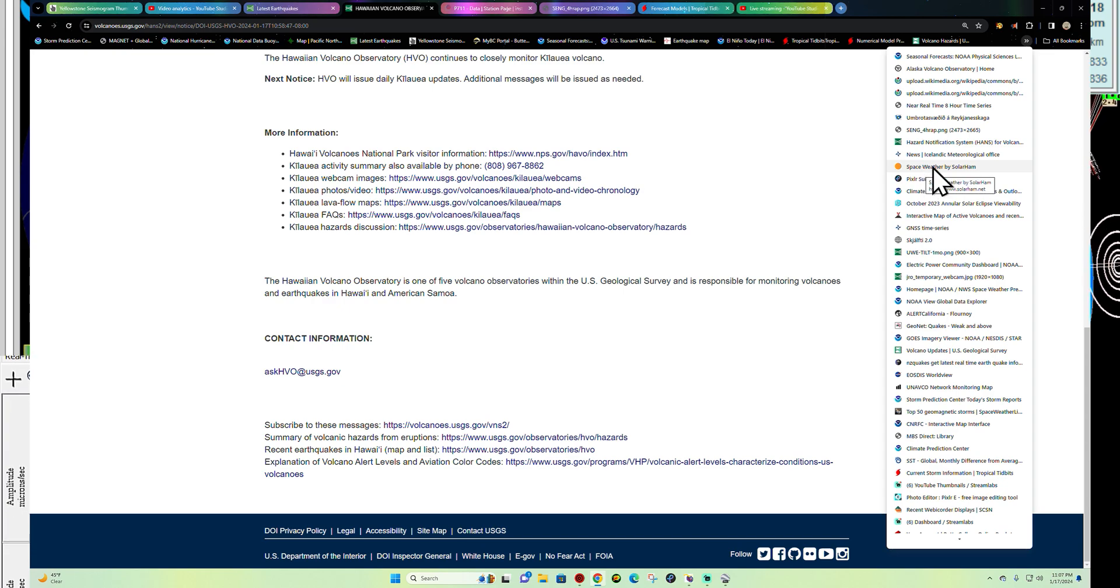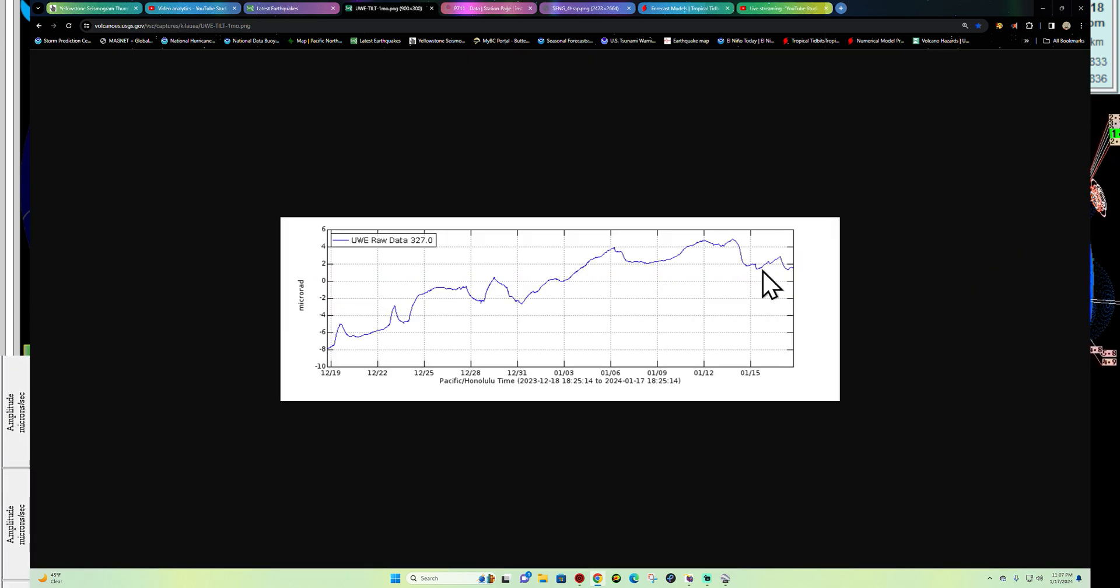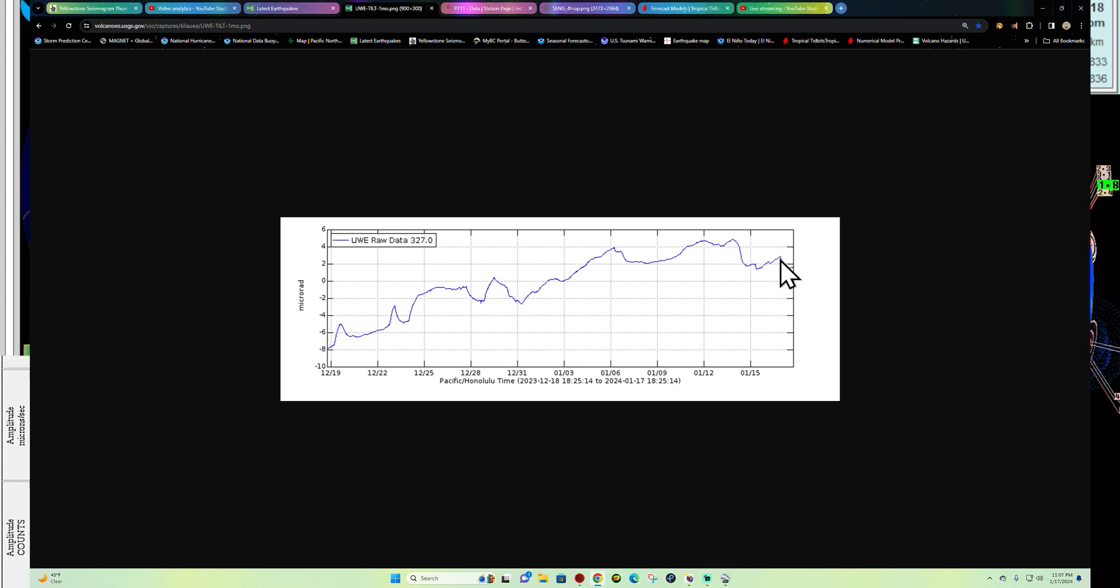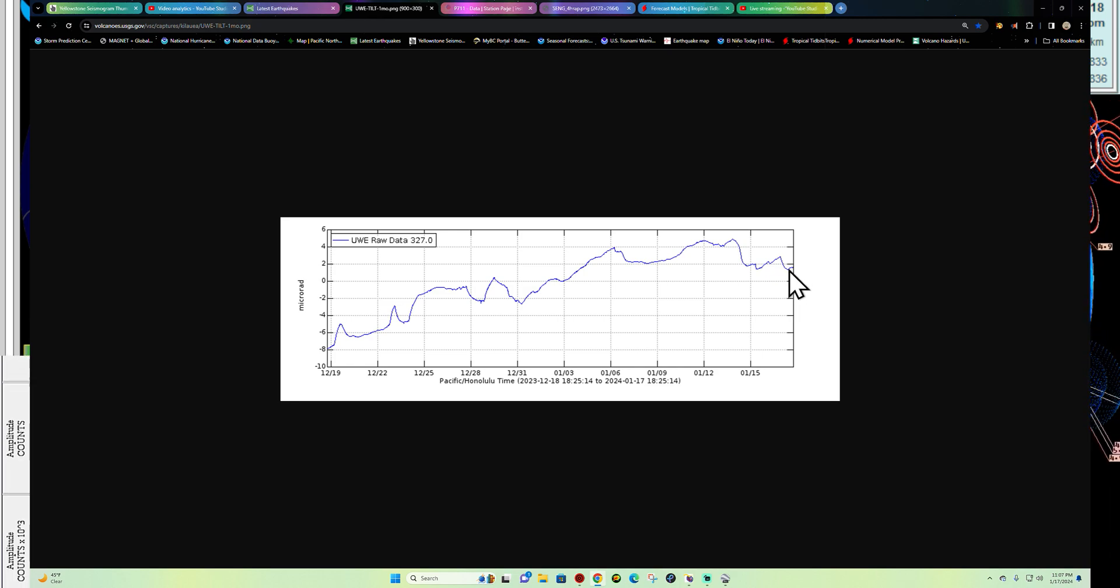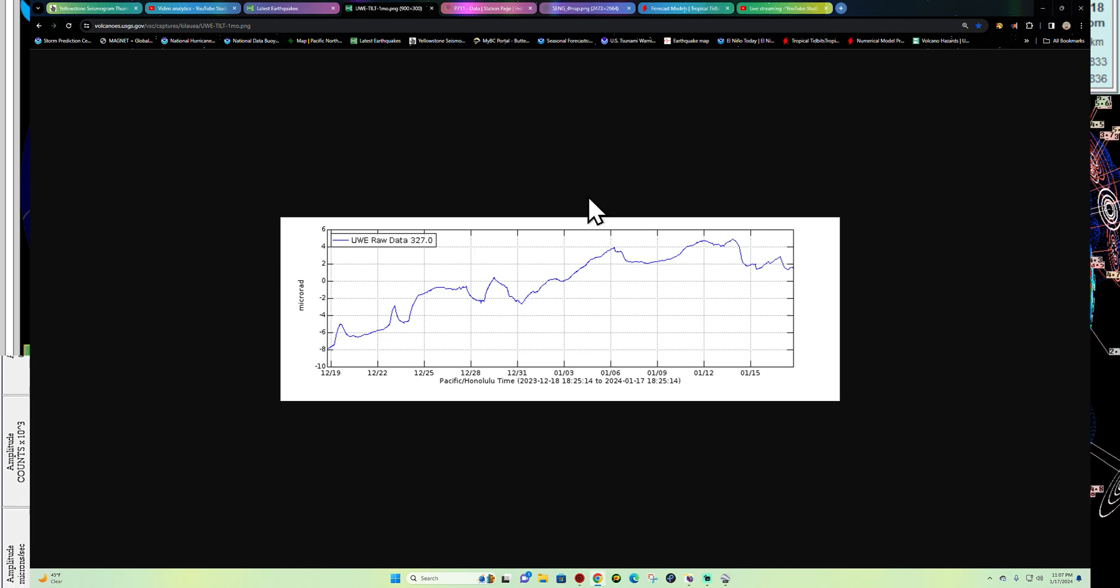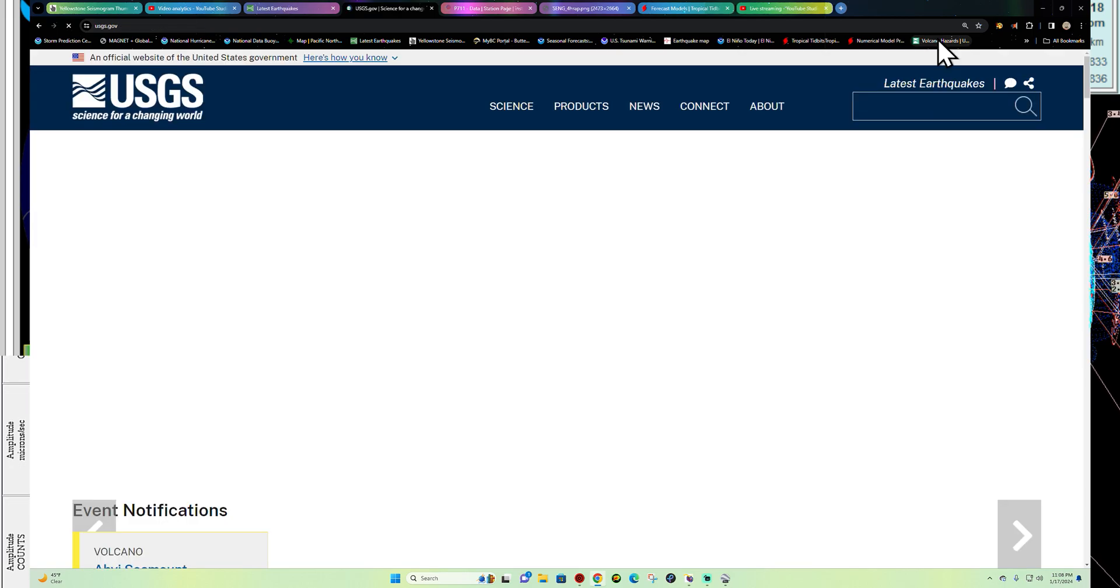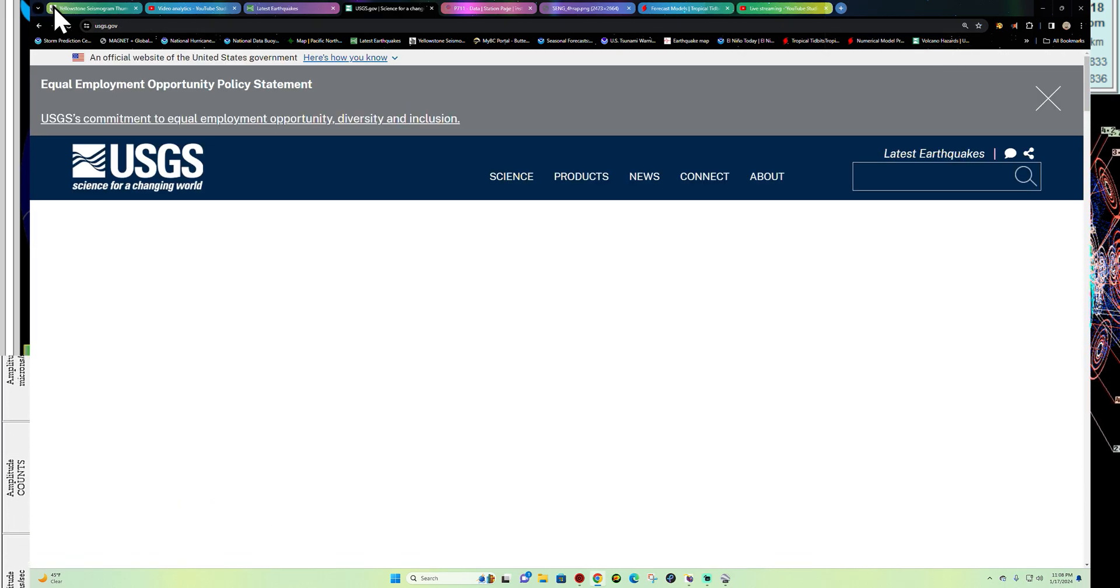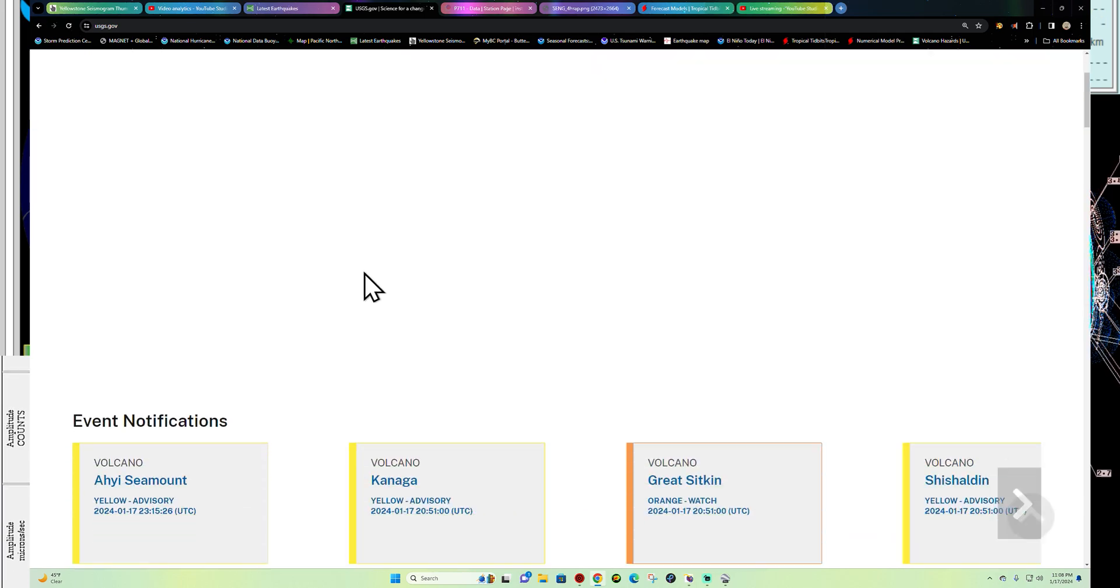I'm going to have to check the images and tilt meter myself here and see if I can find the UWE tilt. This is going to be the latest information here in the last 30 days, still kind of leveling out here in the last couple days. Haven't really seen that further push of inflation. This is the last 30 days of inflation activity there at the summit region.